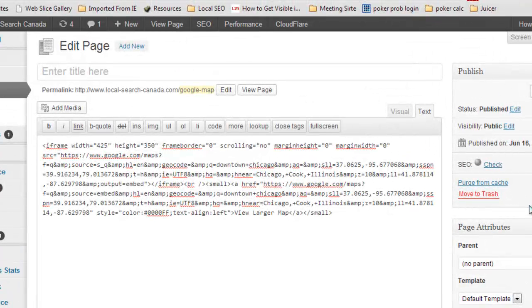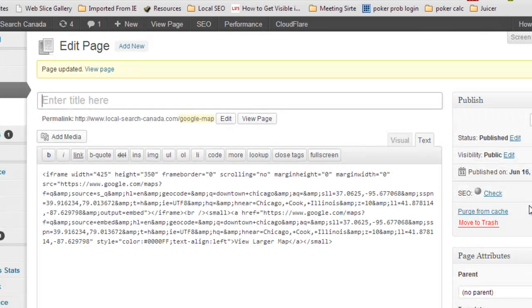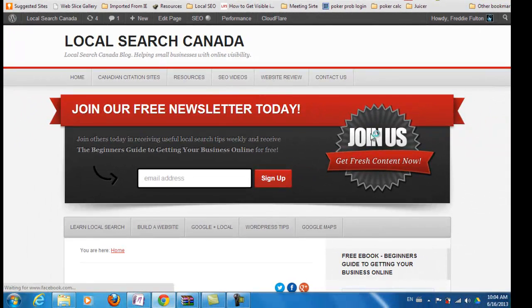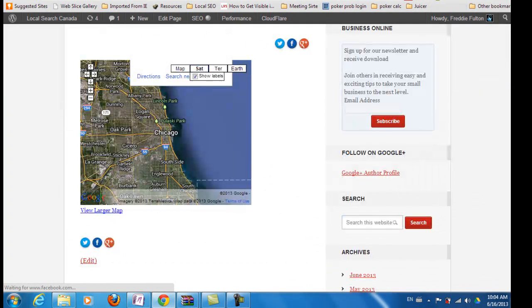And I'm going to publish this or update it. And then we will take a look at what it looks like on the page. And here we go — we're going to view the page. It's a pretty basic page obviously. I haven't added any text or anything, but you can add this to your contact us or about us tab in your website.